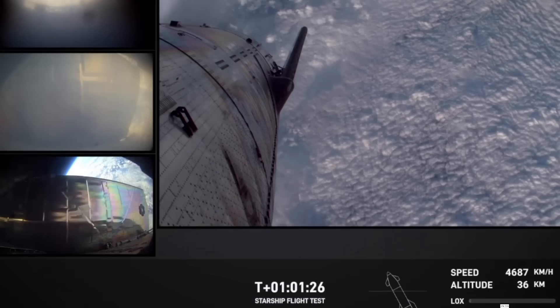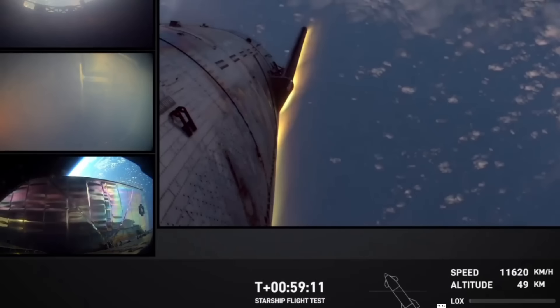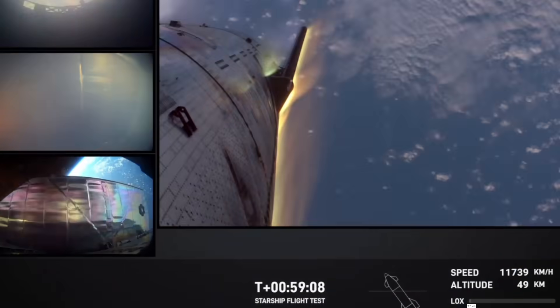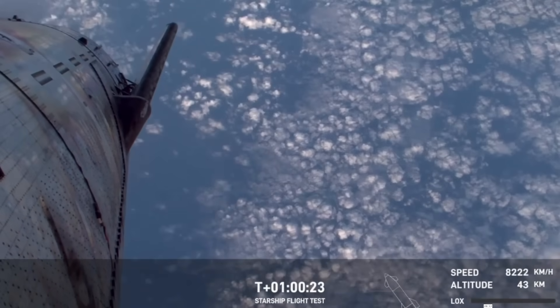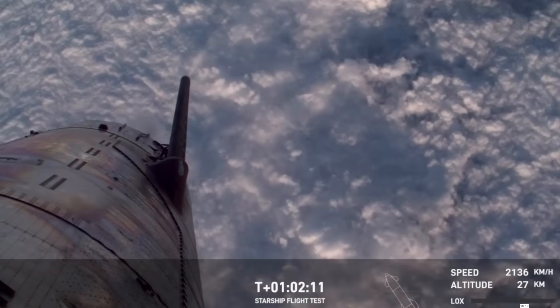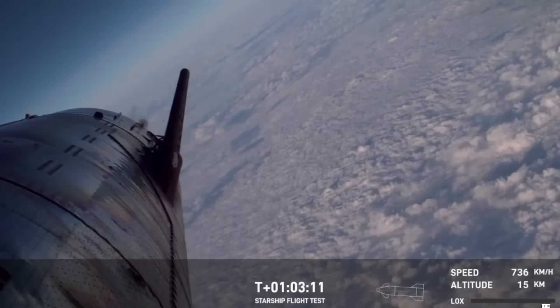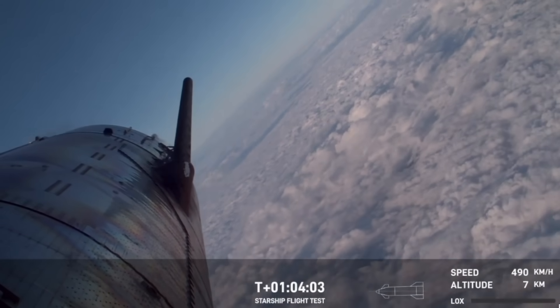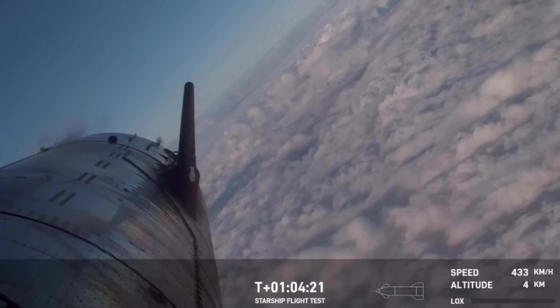But to be fair, this was by far their most successful flight. The thing did get all the way through in one piece.